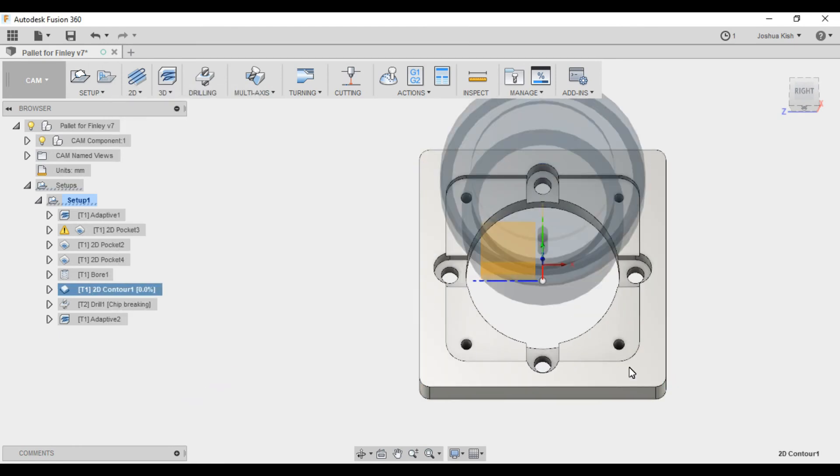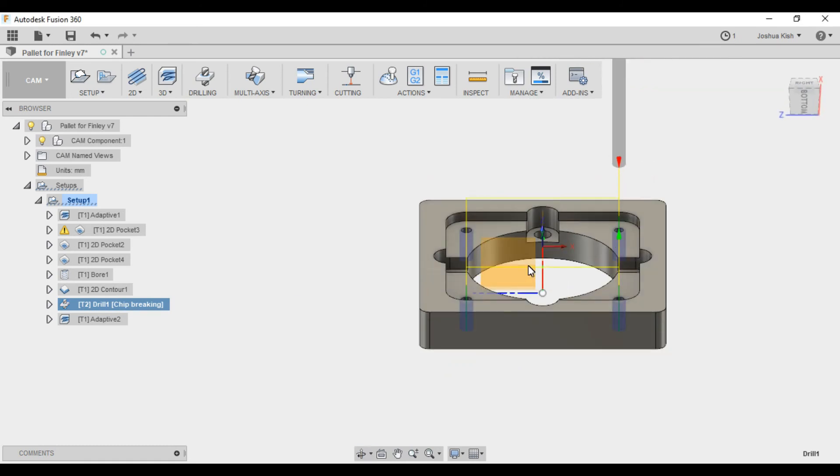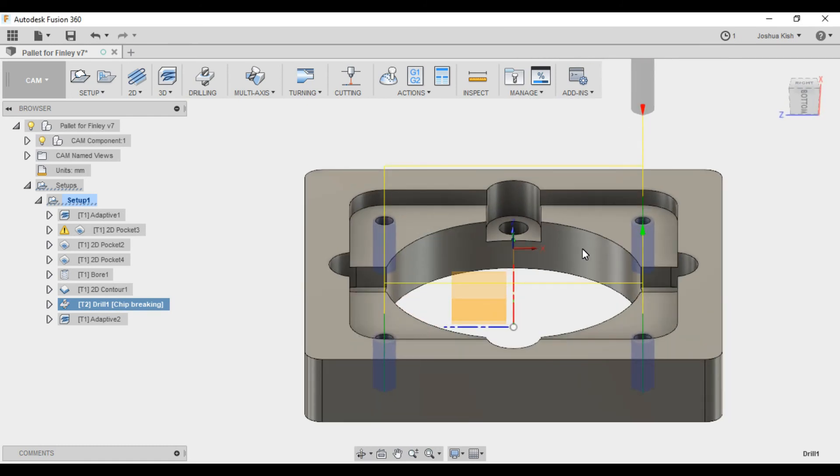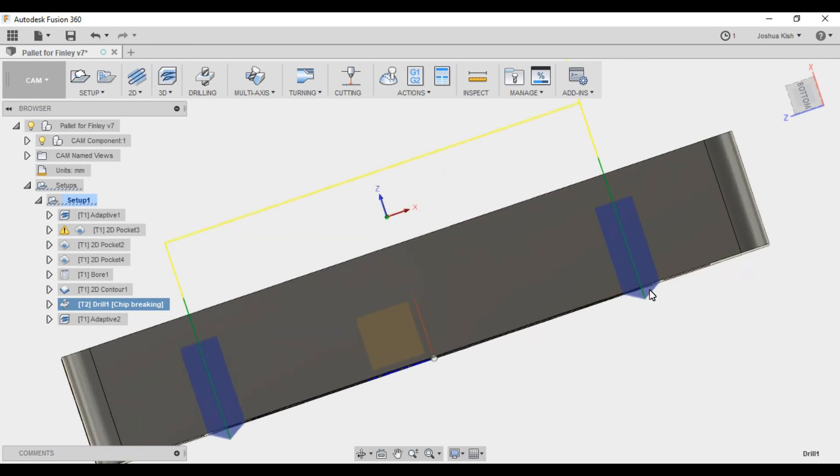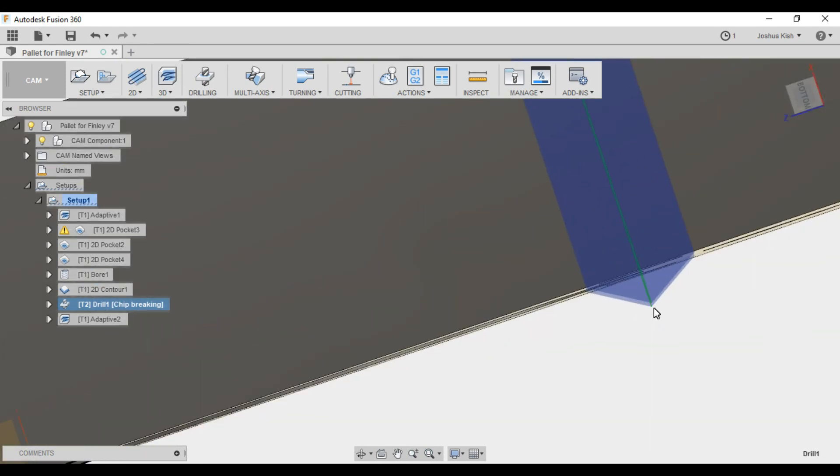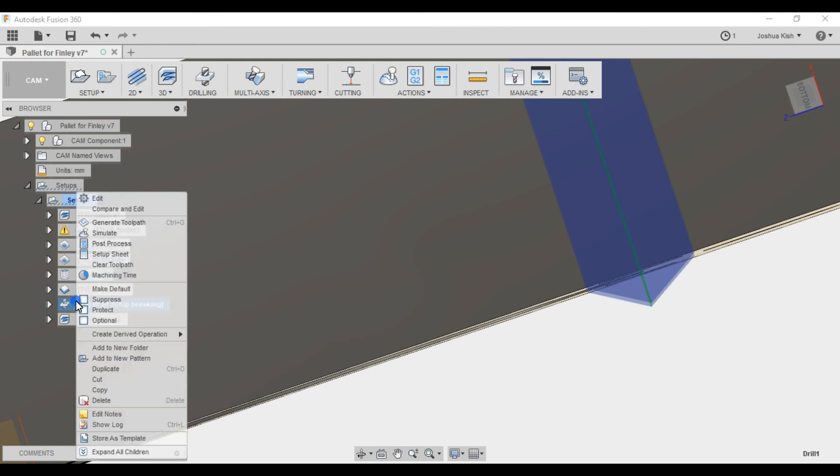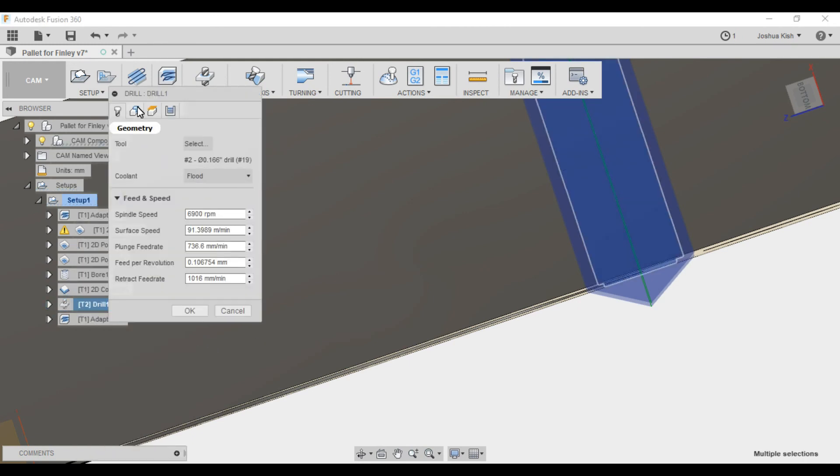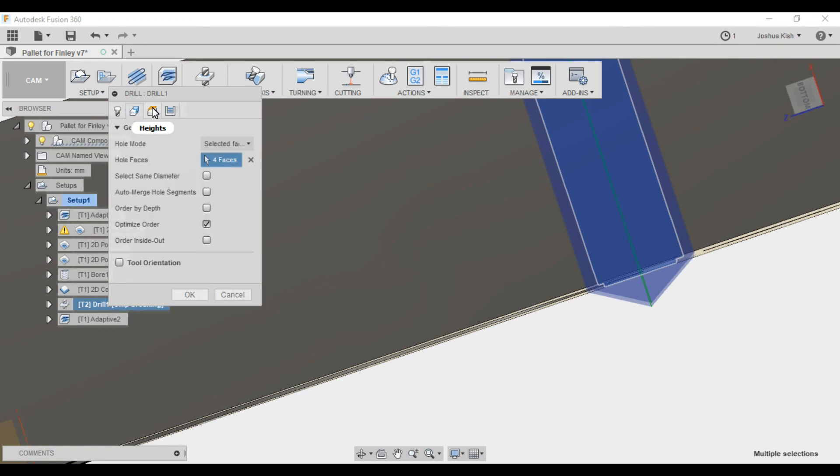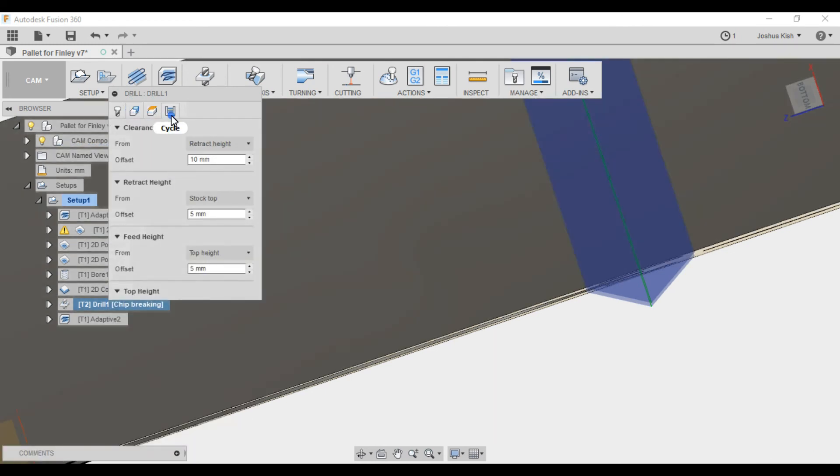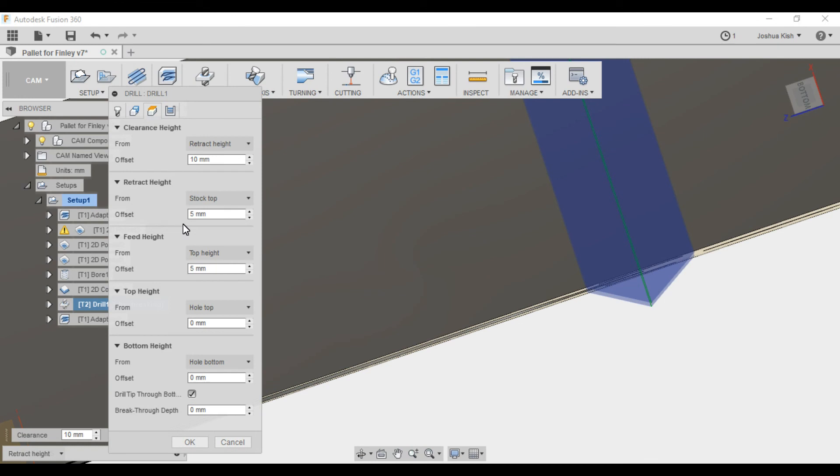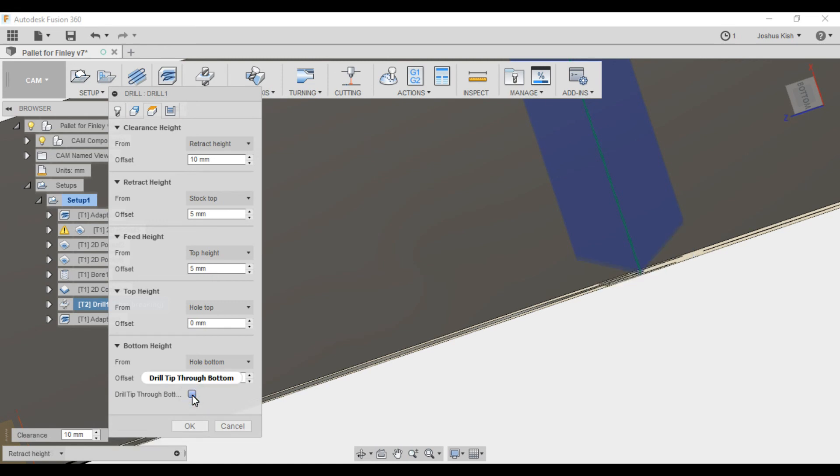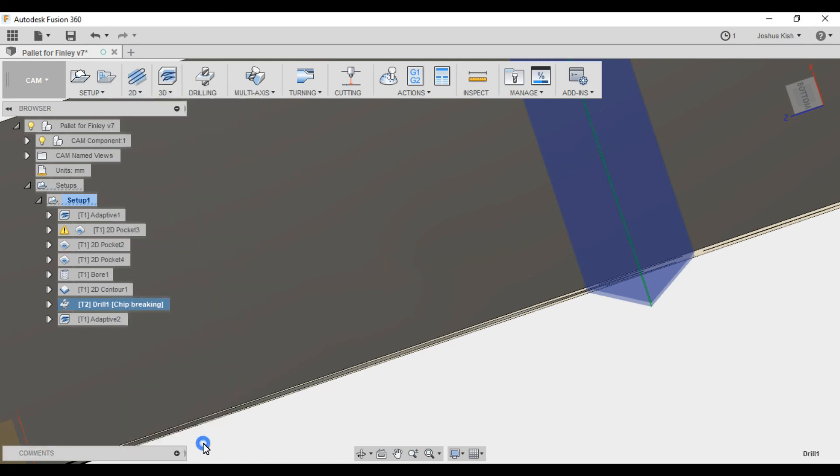So moving on from there, I am doing a drill, this pack drill. It's a typical cycle. Nothing too difficult here. You also, if you were to do this yourself, you'll see that I had the point of the drill coming out on the bottom. That is an option you need to select inside of Fusion. I believe that is, where is that? Oh, here we go. Drill tip through bottom. That way, if you unselect that, you can see it moves. So if you select that, it comes out through the bottom. And then you'll get a through hole. Not to go in there and clean out anything.